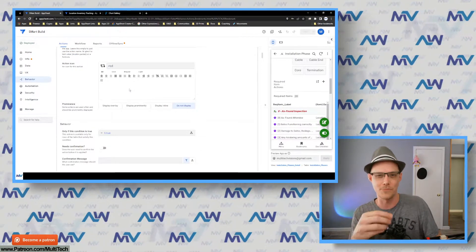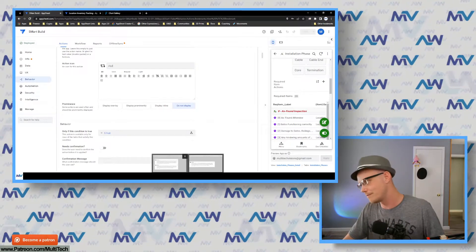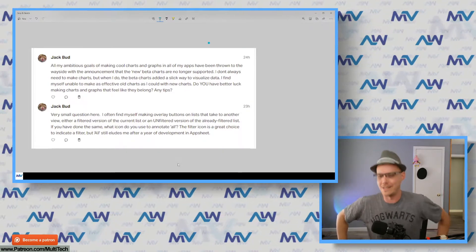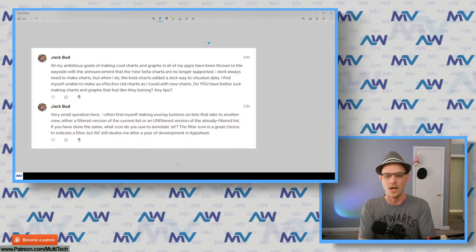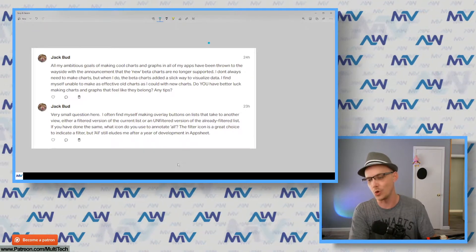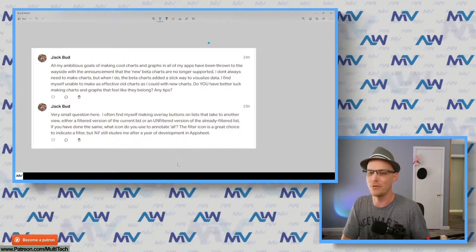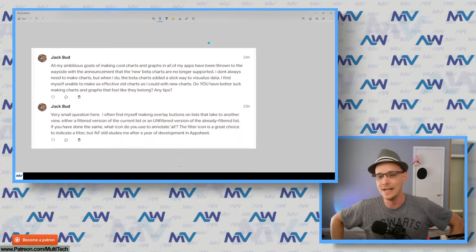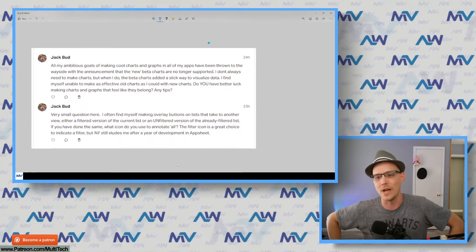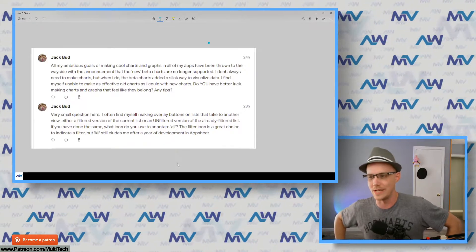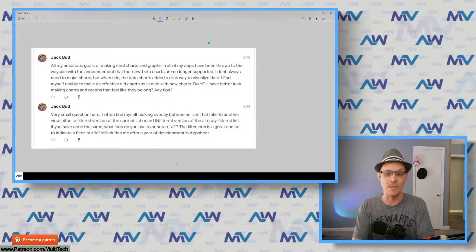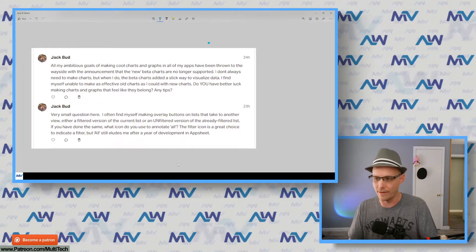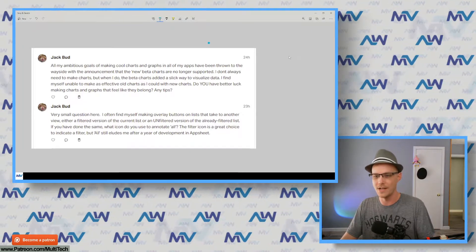Onto the deep question from Jack: 'All my ambitious goals of making cool charts and graphs in all of my apps have been thrown to the wayside by the announcement that the new beta charts are no longer supported. I don't always need to make charts, but when I do the beta charts added a slick way to visualize data. I find myself unable to make as effective charts as I could with the new charts. Do you have better luck making charts and graphs that feel like they belong? Any tips?'